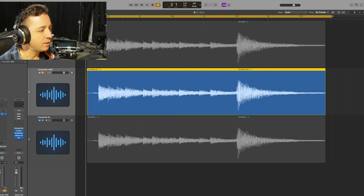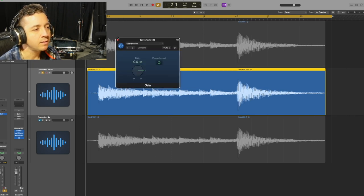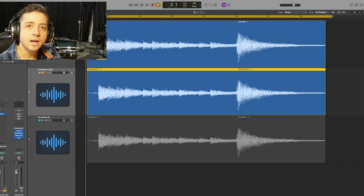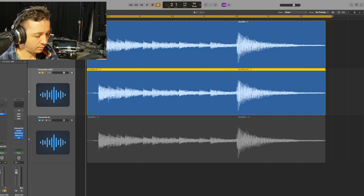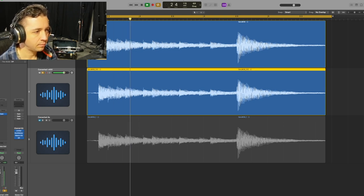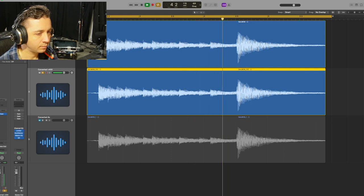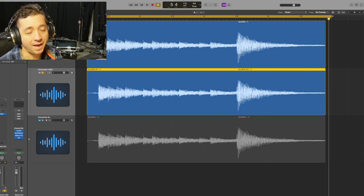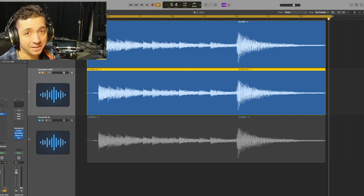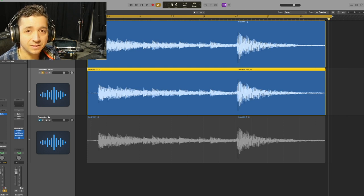We're going to do what's called a null test. I've inverted the polarity of the second one and I'm going to play them both together — the only thing we're going to hear is any noise that was induced from going through the sample rate conversion over 400 times. I didn't hear anything, so I think it's safe to say that no noise is incurred.